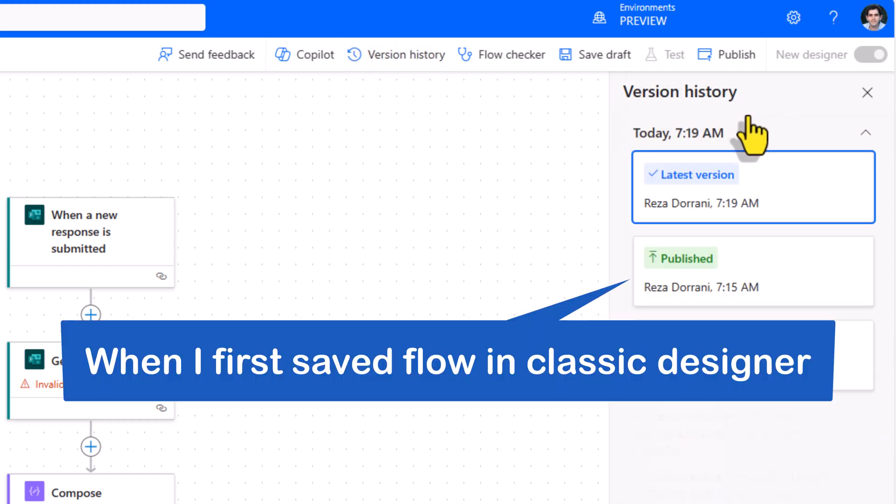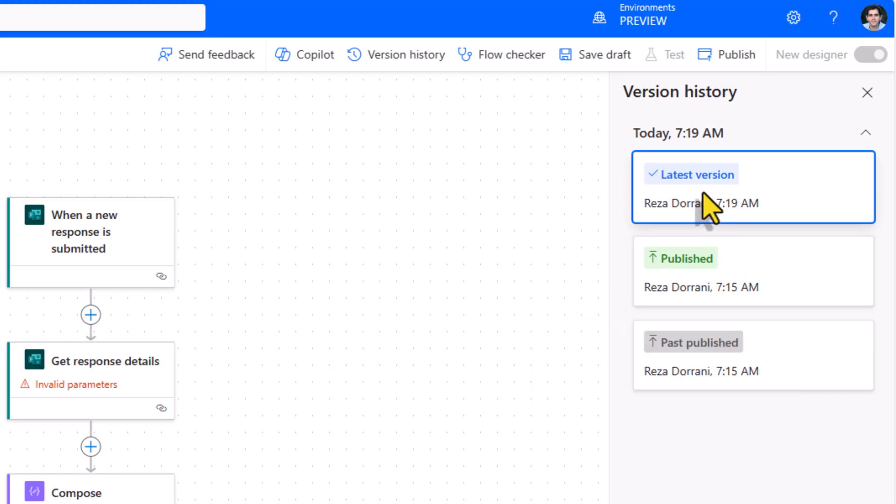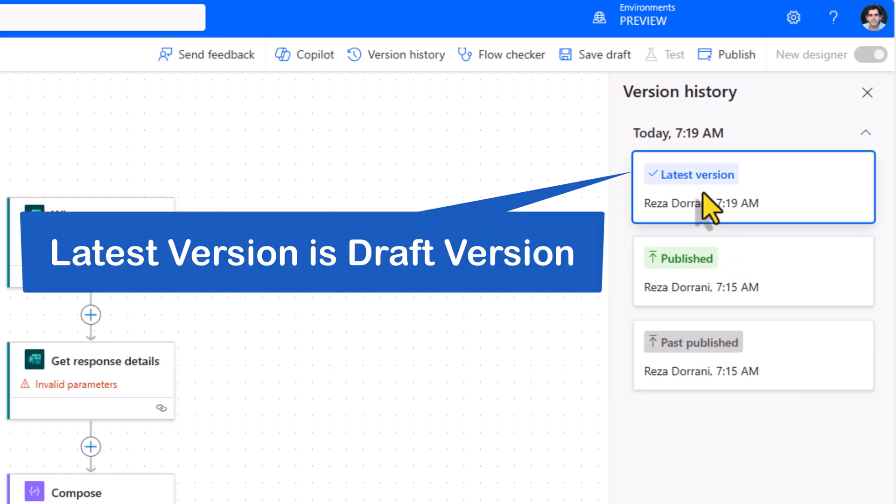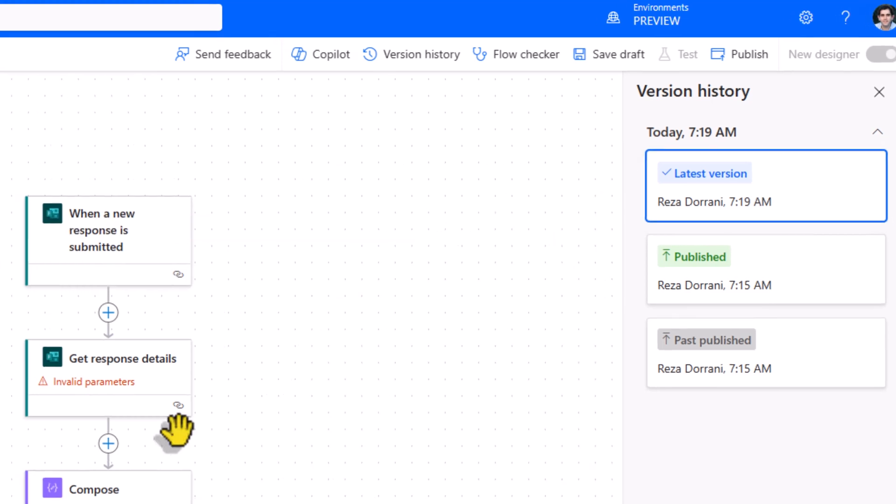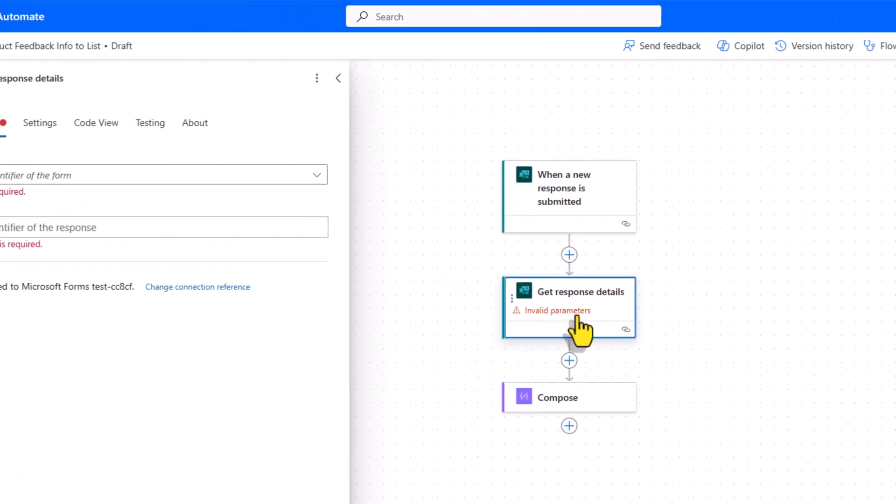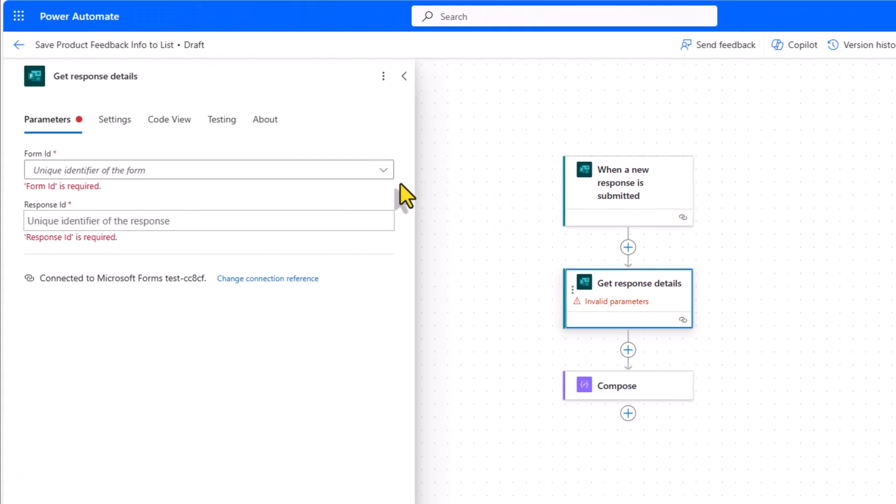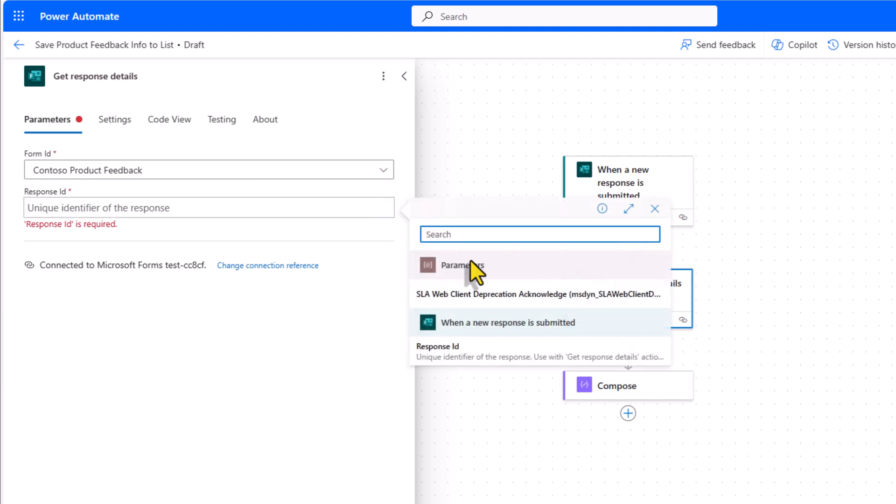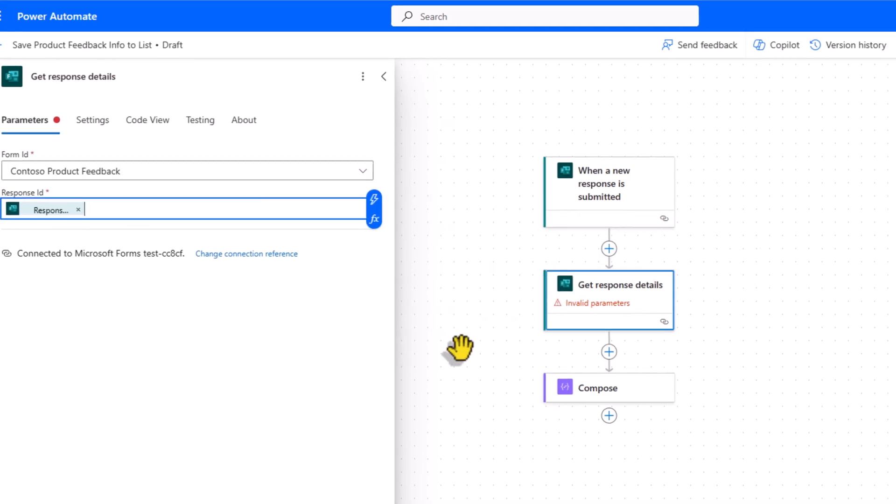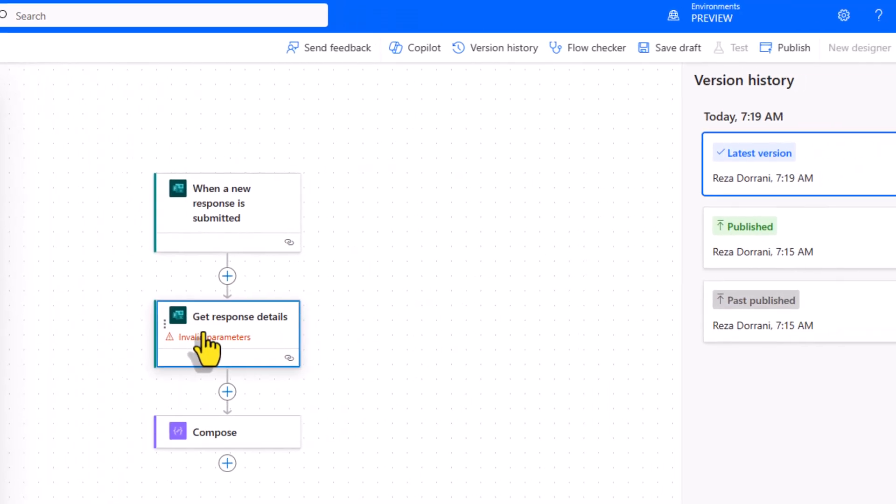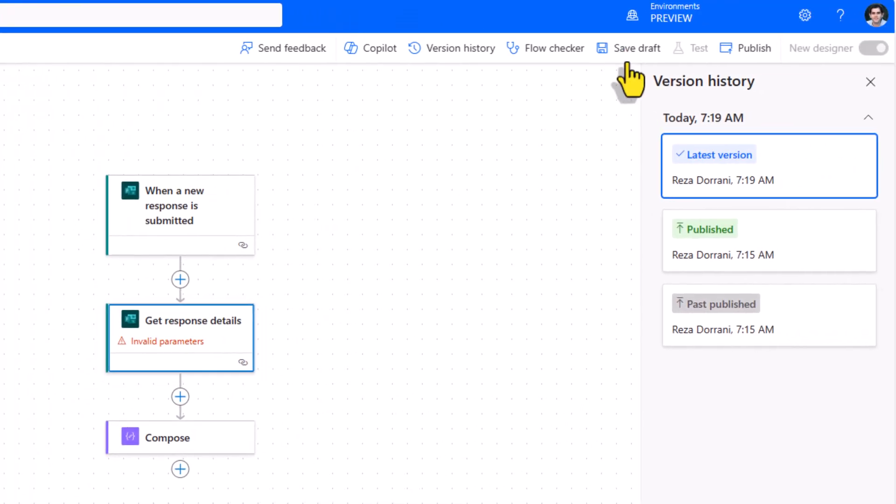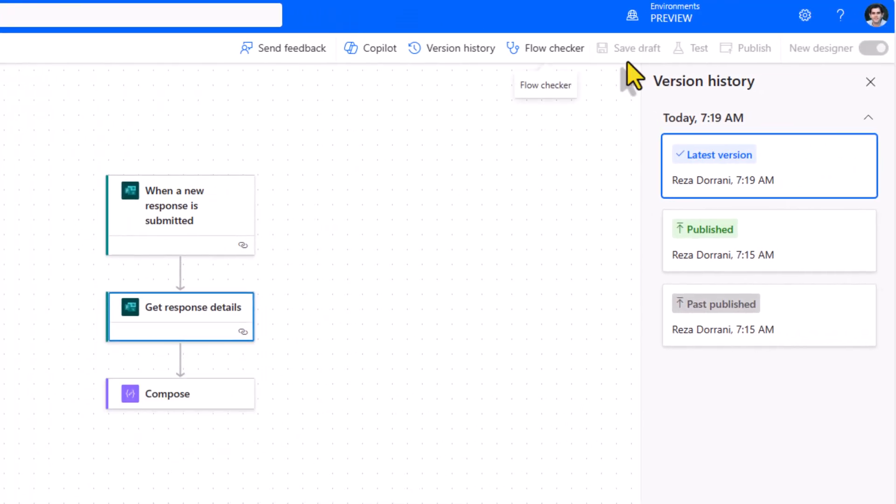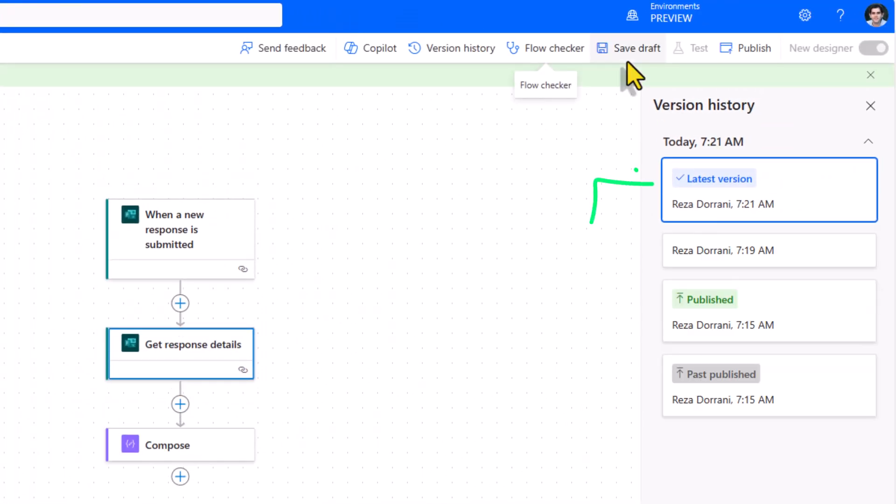My flow was published. Then I created a draft version which is currently the latest version. Let's make some changes. I'll pick my form. I'll set my response ID. Let's go ahead and save it as a draft again. Creates another version.